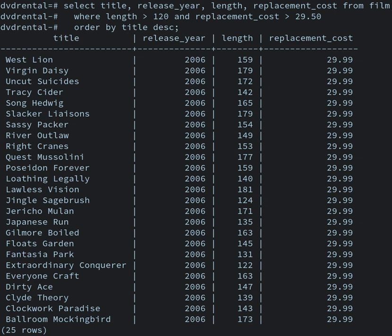The Database Management System, DBMS, is the software that interacts with end-users, applications, and the database itself to capture and analyze the data. The DBMS software additionally encompasses the core facilities provided to administer the database. The sum total of the database, the DBMS, and the associated applications can be referred to as a database system. Often the term database is also used to loosely refer to any of the DBMS, the database system, or an application associated with the database.